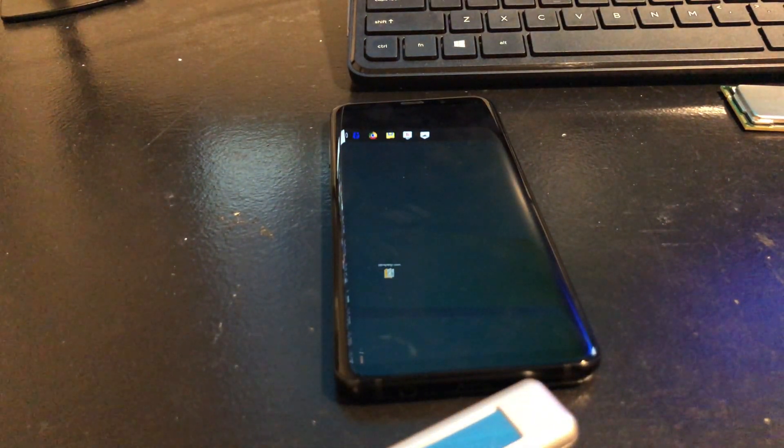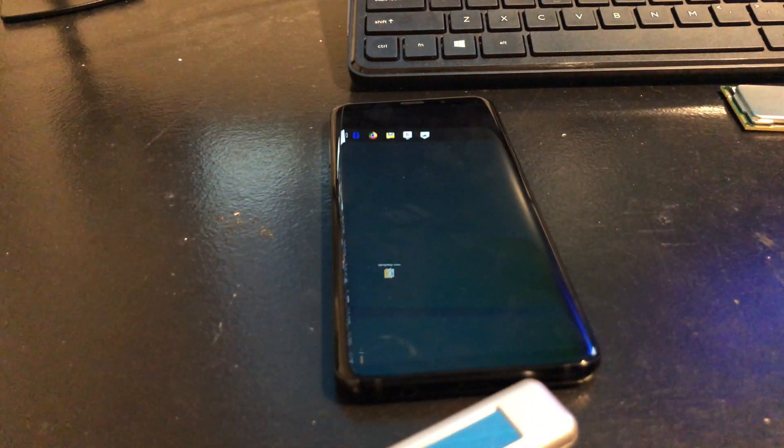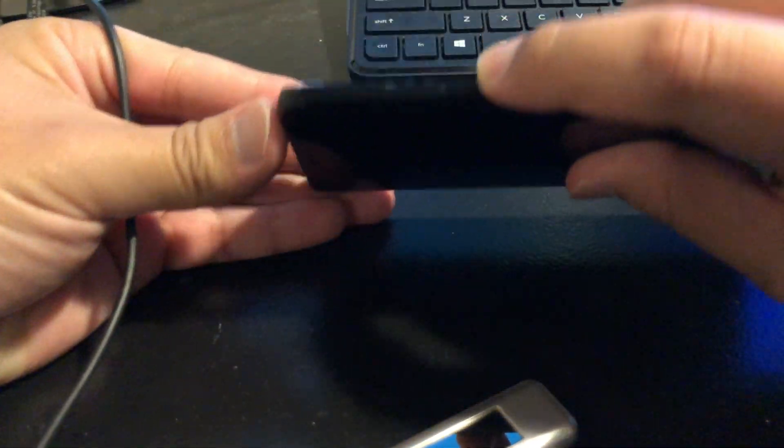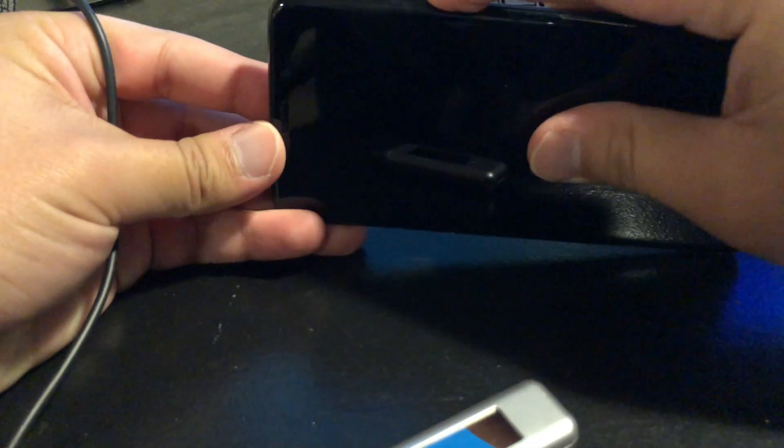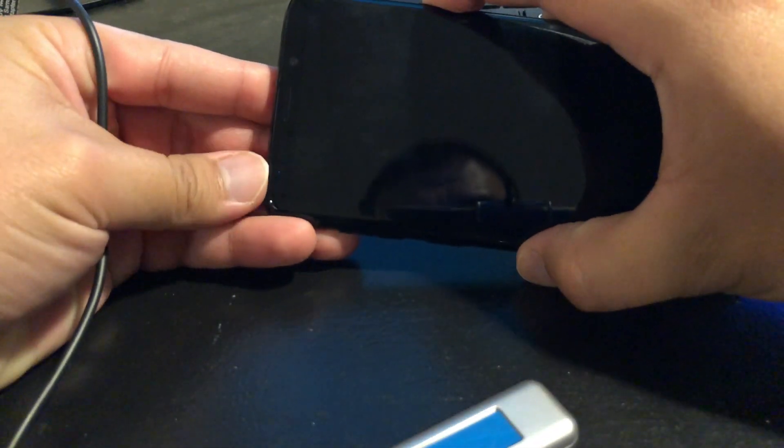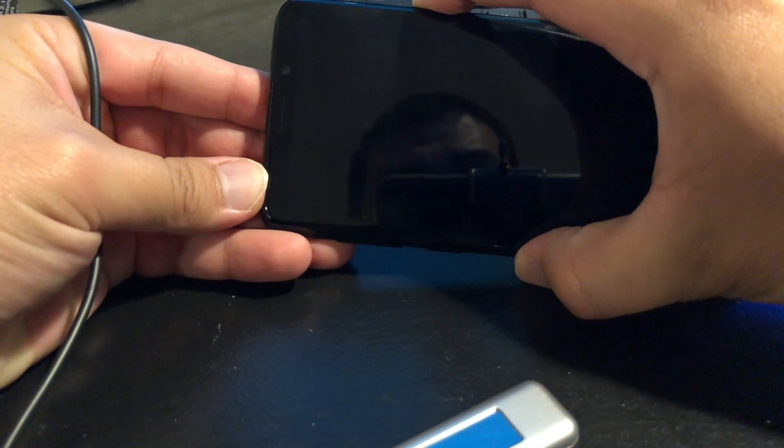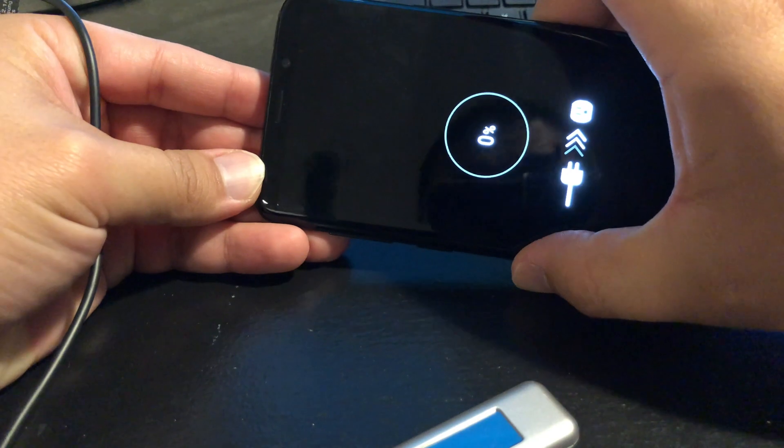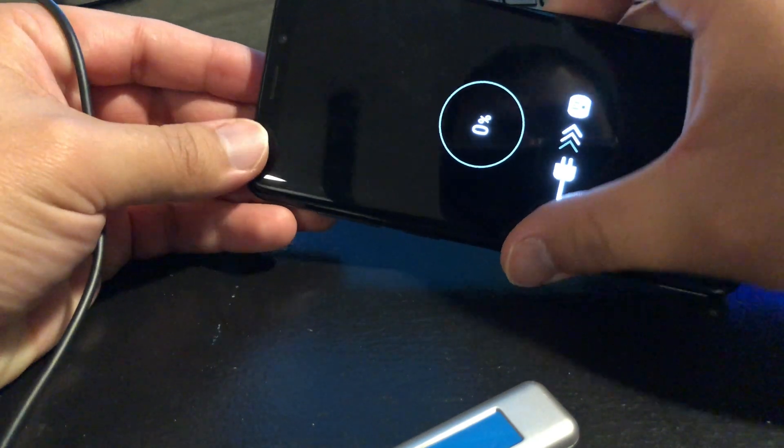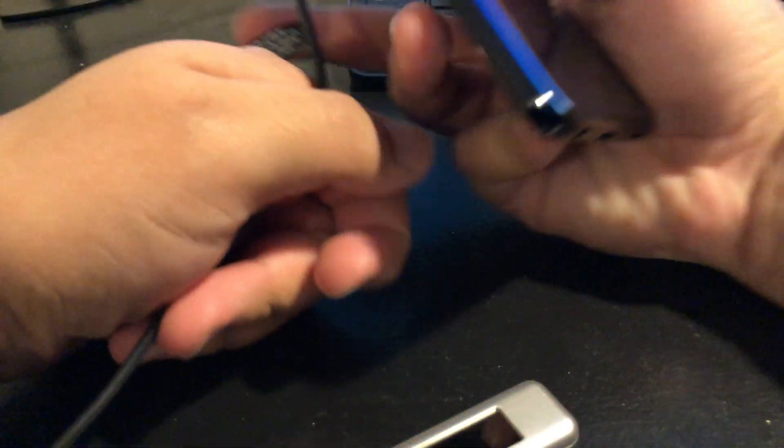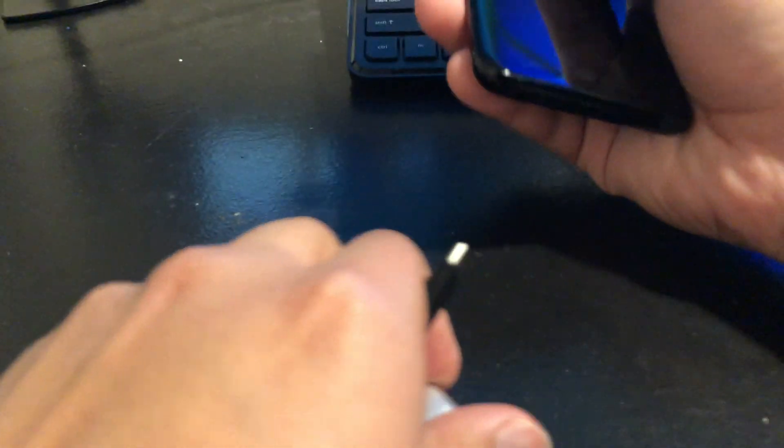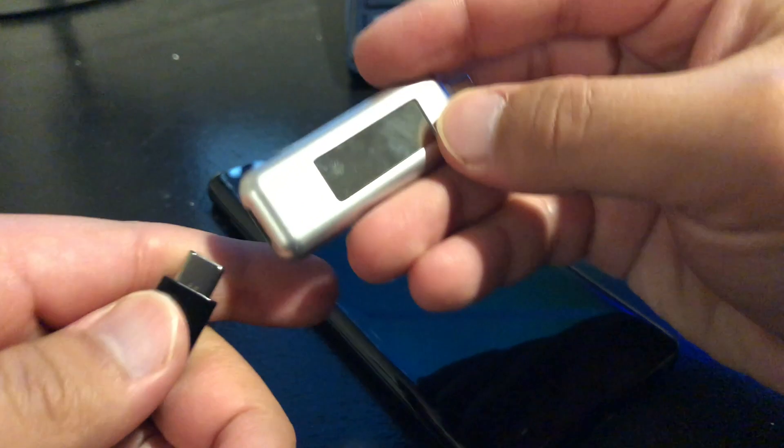So we're going to test that out right now. I do want to show you, this is the power button, and the phone is completely dead. As you can see, 0%, so we are going to plug it in.